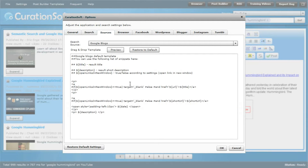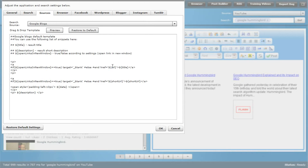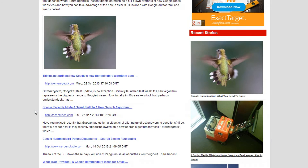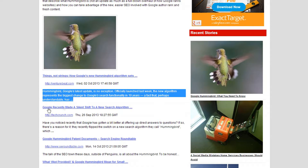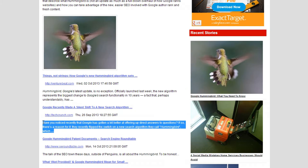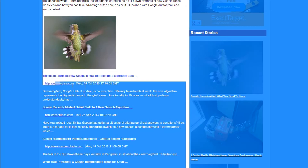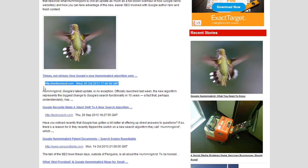In the Sources tab you can control what comes over from each source. For Google Blogs, the default setting gives you the title linking to the post, the main source URL, the date, the time, and a description — and then it repeats that structure: title, source, date, time, and description.